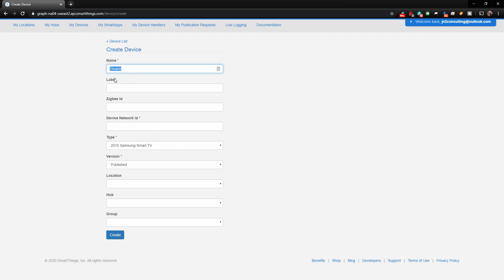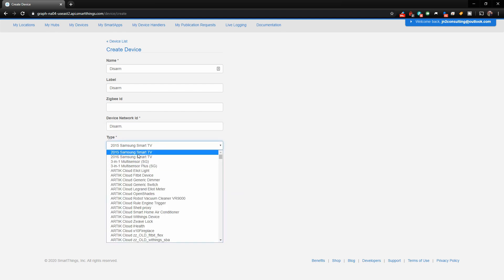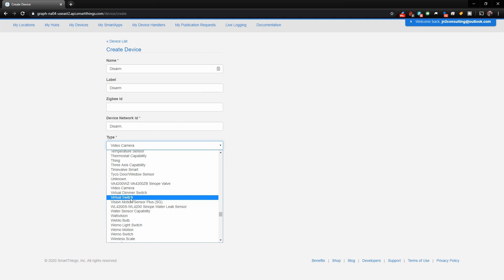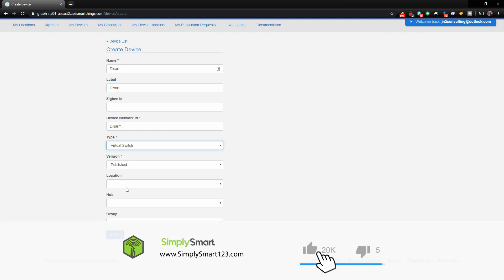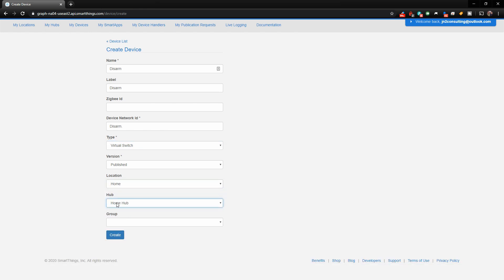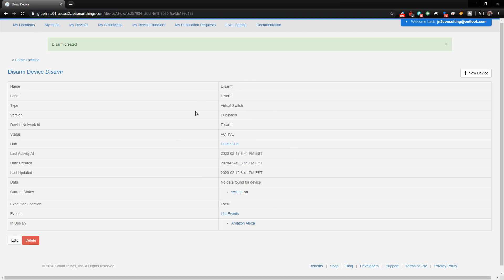Enter Disarm as the label, and Disarm as the network ID. The most important part is where it says Type — type in 'vi' to filter down to Virtual Switch and choose that. Then choose your location and your hub location and click Create. Now we have our virtual switch for Disarm, and we just need to do the exact same thing for Arm Away and Arm Stay.